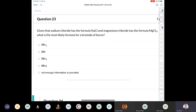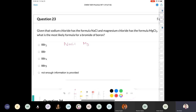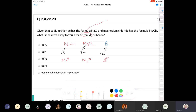Question 23: given that sodium chloride is NaCl and magnesium chloride is MgCl2, what is the likely formula for the bromide of boron? Sodium is Group 1A (1+), magnesium is Group 2A (2+), and boron is Group 3A (3+). Bromide is a halogen with a 1- charge. To balance boron's 3+ charge, we need three bromides. The formula is BBr3.